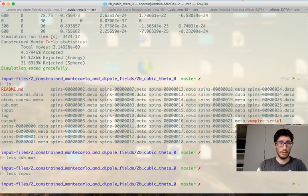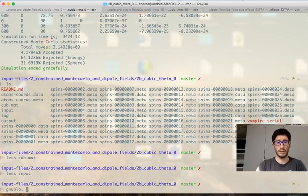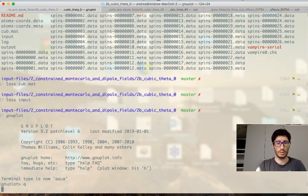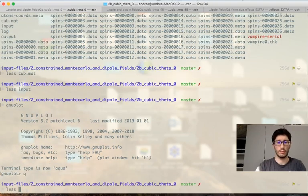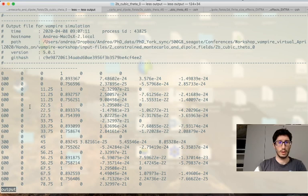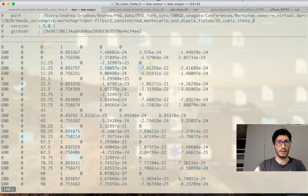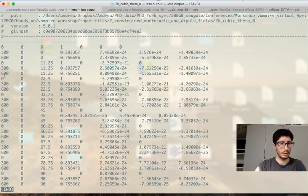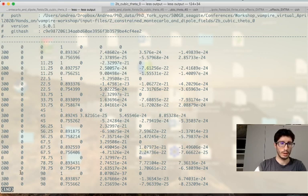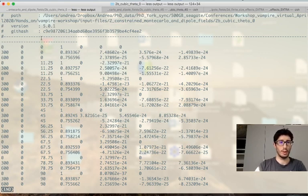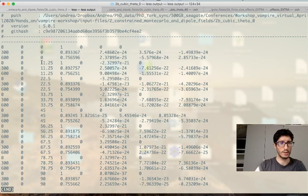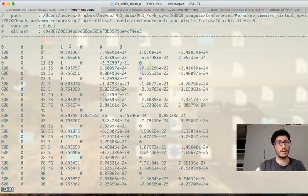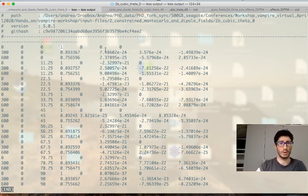And then so what we can do is to plot our data as we did previously. So actually we can look at our alpha file and says that we have our temperature, our theta which we set to zero, our angle phi which varies, which varies in step of 11.25 degrees, our magnetization length, and our torque as usual. We will look at the torque along y.